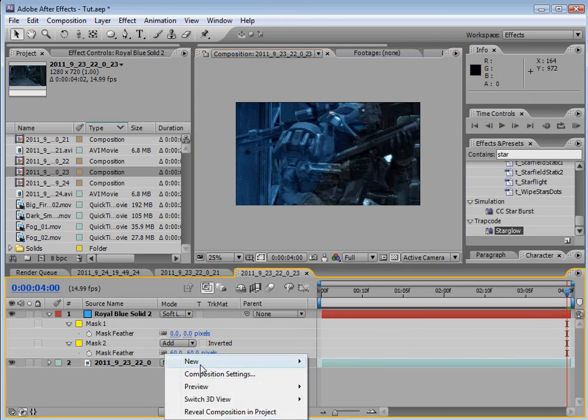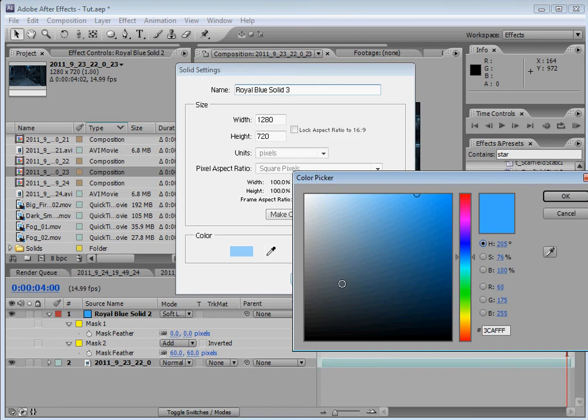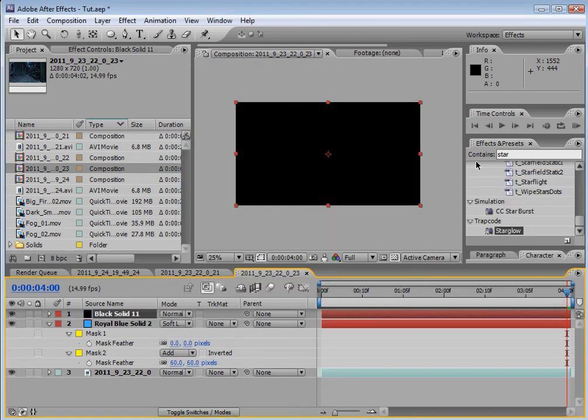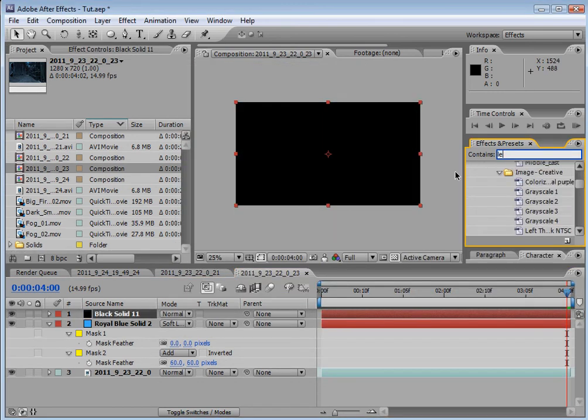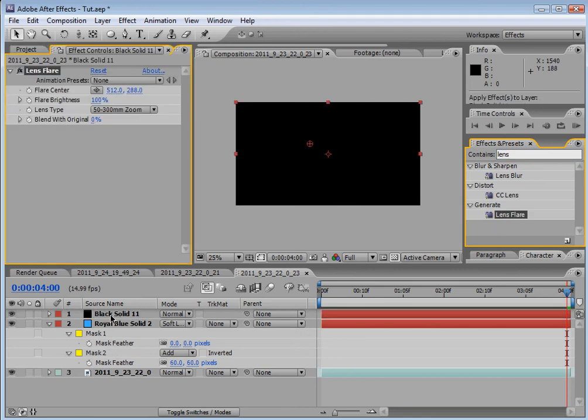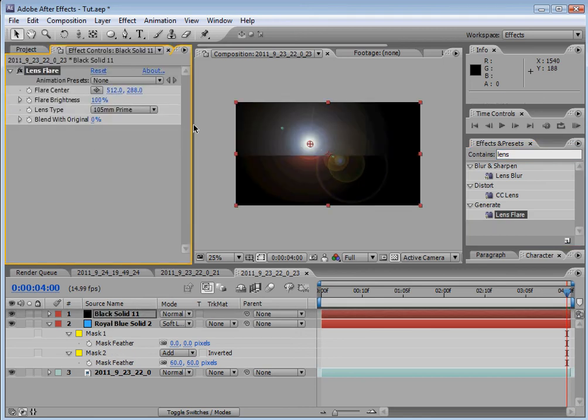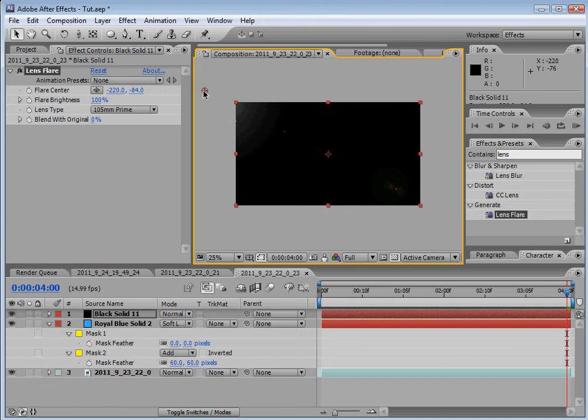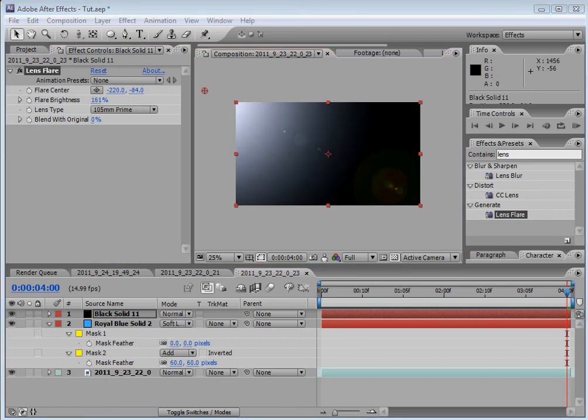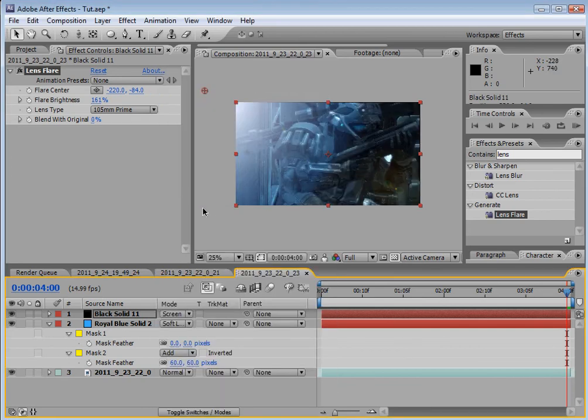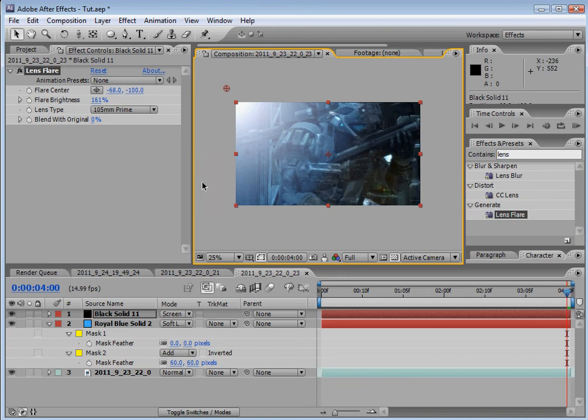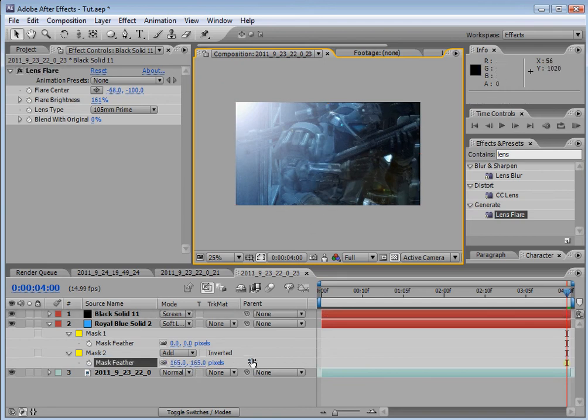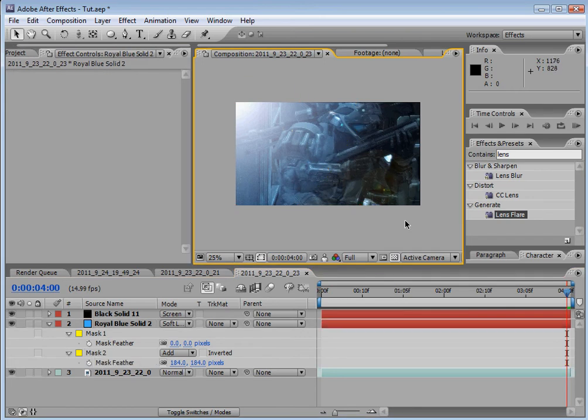New, solid. Make it black. Lens flare. Change it to the 105mm prime. Drag it up here, make it very bright, or wherever your light is. Change it to screen. And that's good. You want it bright, that's the whole point of emphasizing the light. Winning. I'll stop saying that Charlie Sheen shit, sorry.